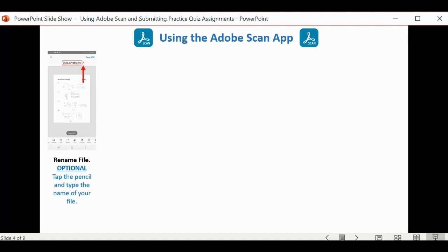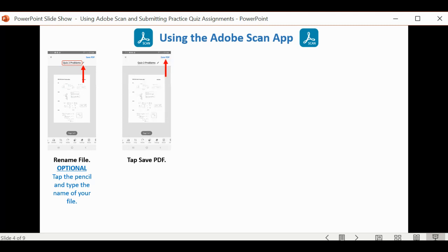What you want to do at that point is tap on the pencil icon, and you can rename the file. That is an optional thing to do. After you do that, tap on the Save PDF.